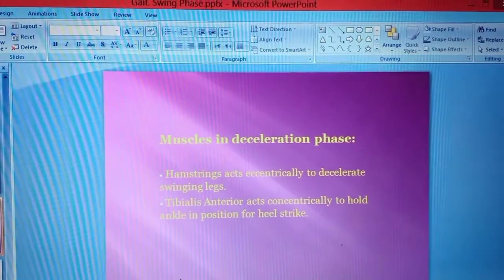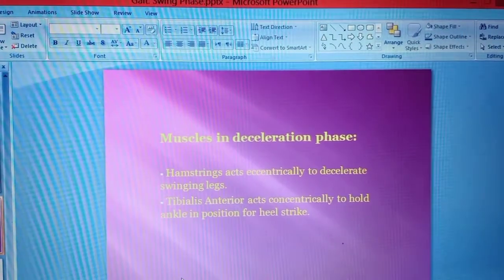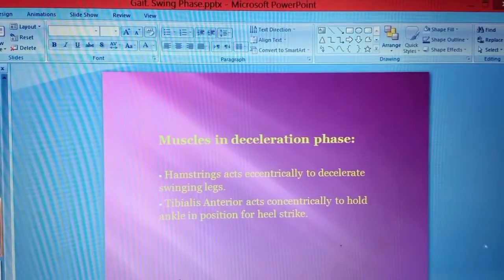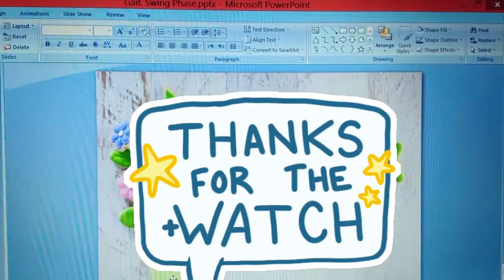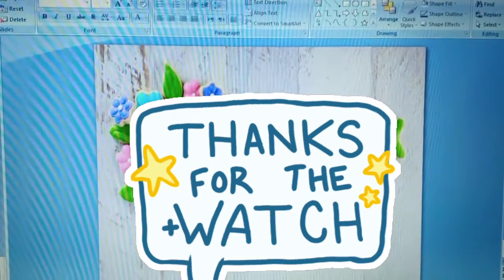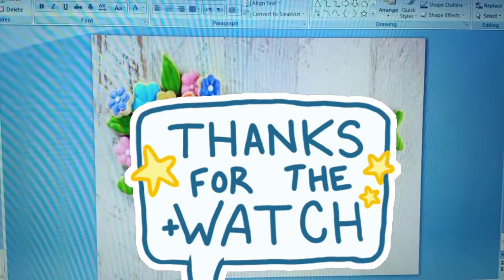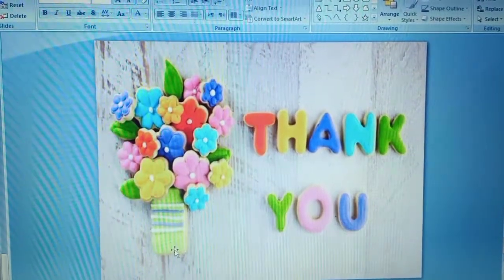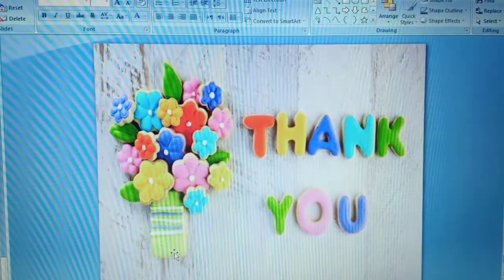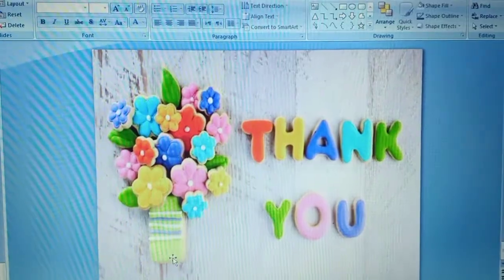So this is the swing phase of gait cycle. I hope you like this video. Please like, share, and subscribe to my channel.